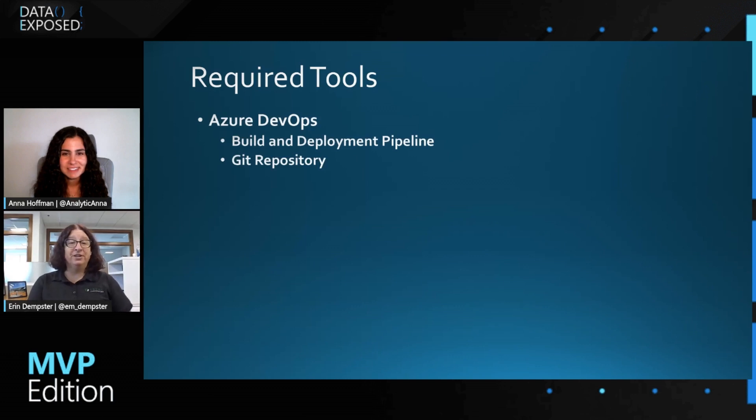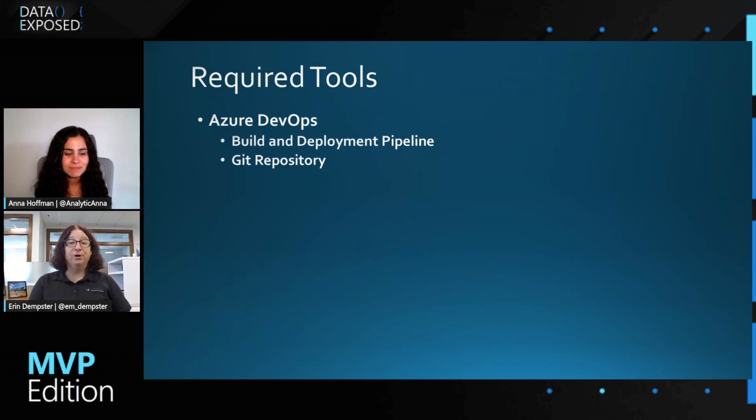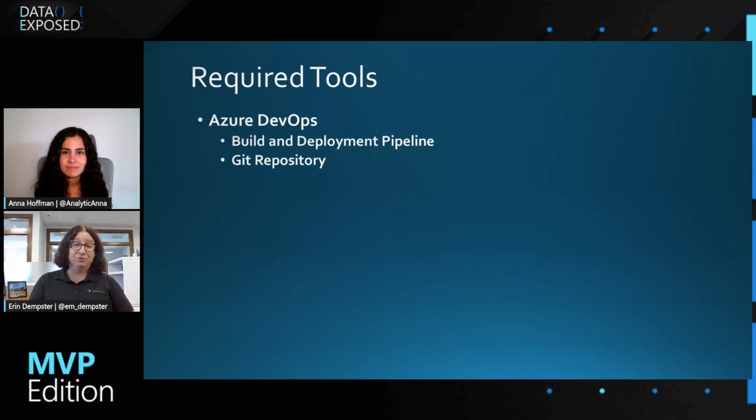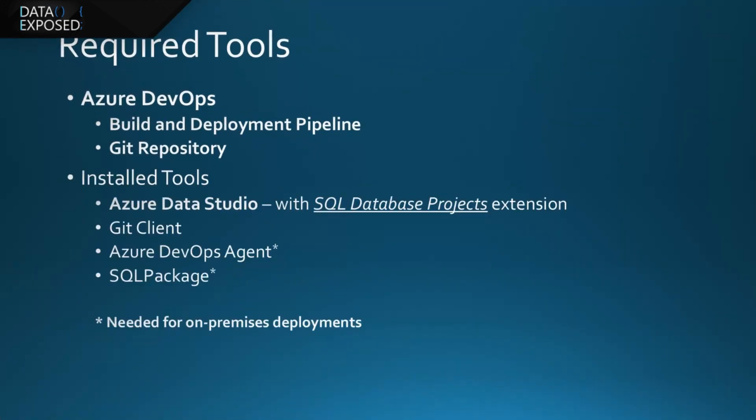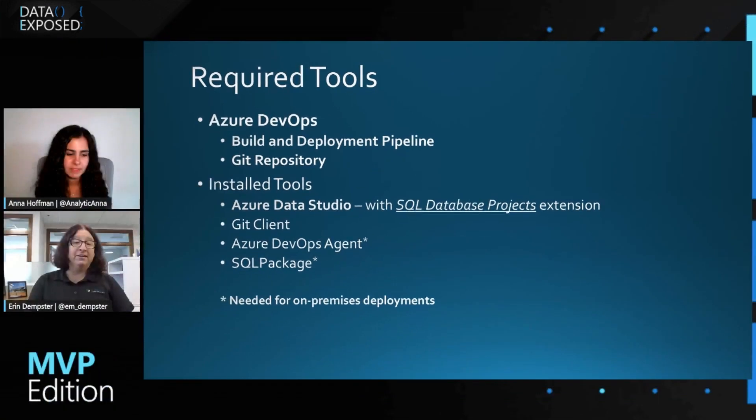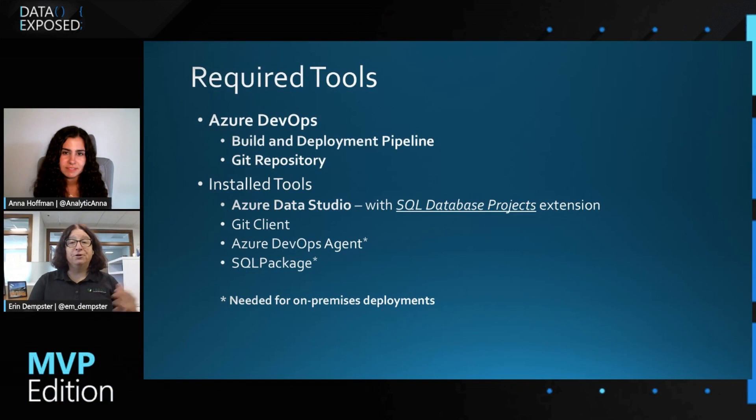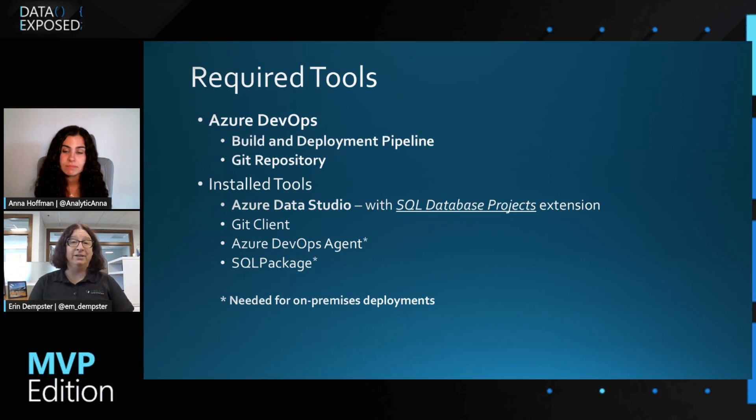There are some tools that you need to have available. First is Azure DevOps. Here we're going to use the Pipeline and the Git Repository to store the database schema. To get the schema set up, you'll want to use Azure Data Studio, the SQL Database Projects Extension, and the Git Client. If you're going to deploy it on-premises in SQL environments, you'll want Azure DevOps Agent and the SQL Package.exe.